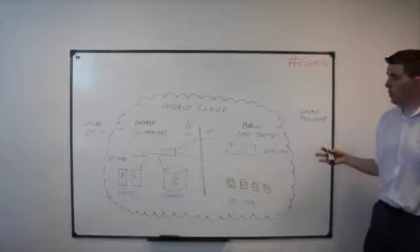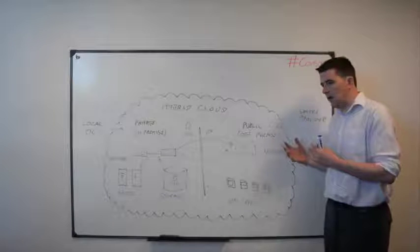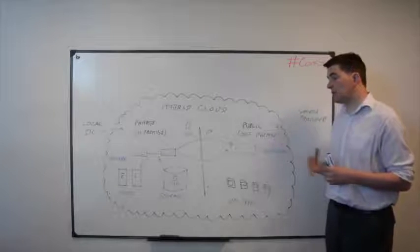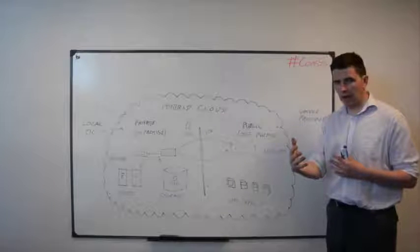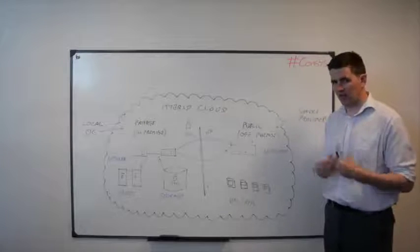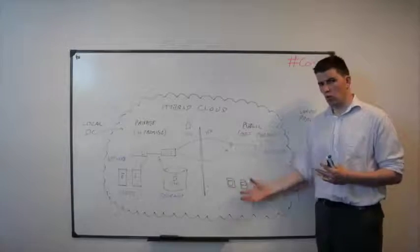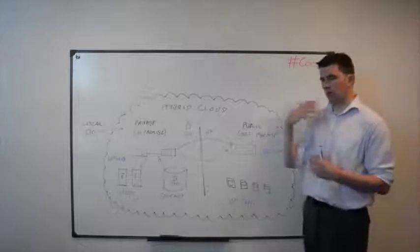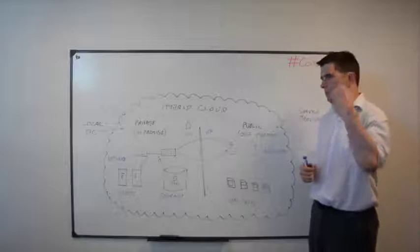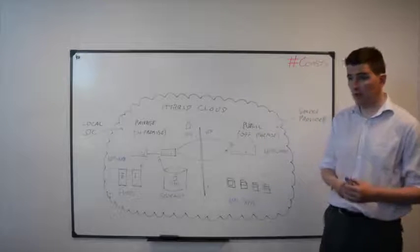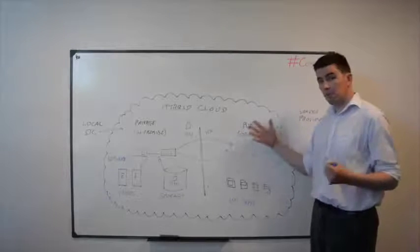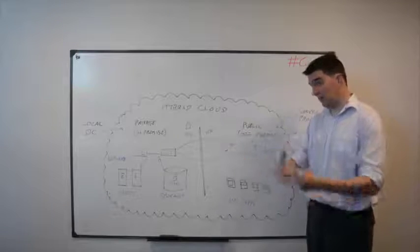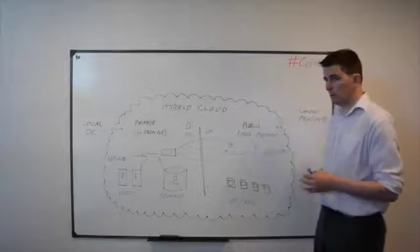When we're looking at building out a public cloud environment or a hybrid cloud environment, we should consider that public cloud as an extension of our data center. It's another data center, another location. We may not own or control over the physical environment, but in terms of that authentication, in terms of the services from our domain controllers or DNS, that should all be built out as if you were building out a separate data center site.